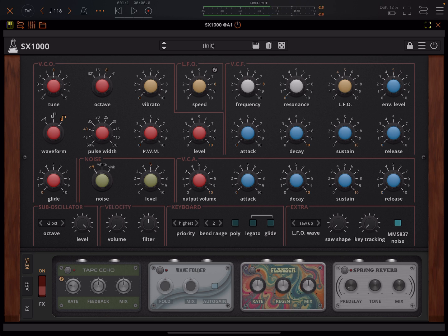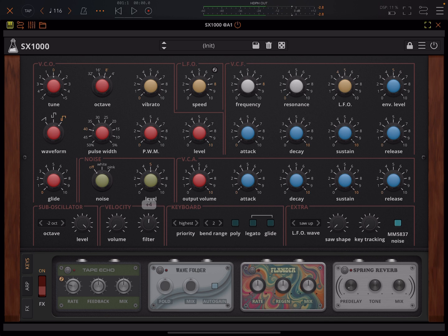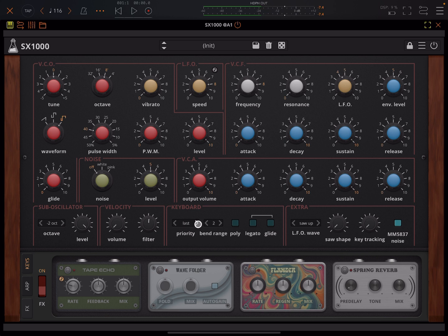Then here you can also open the filter more with higher velocity notes. Then here you can, if you're using polyphony, set the note priority or for the monophonic as well. It will be the highest note, the last note or the lowest note that gets priority. You've got your bend range here.